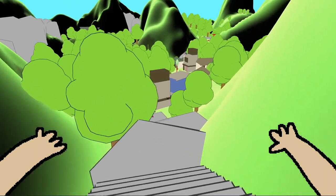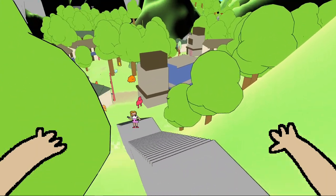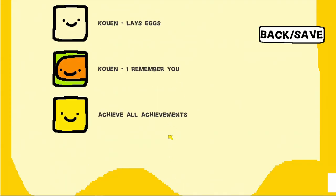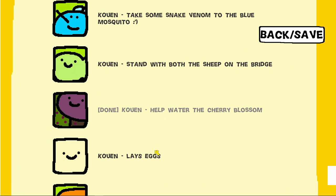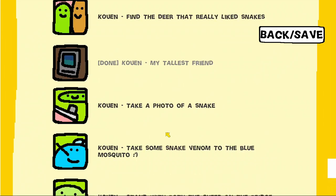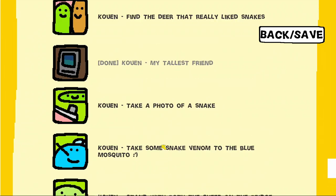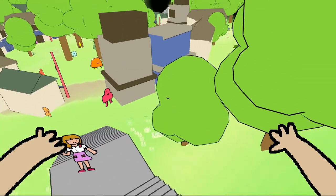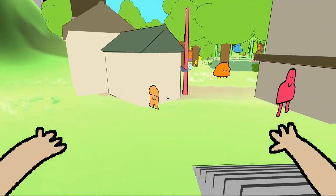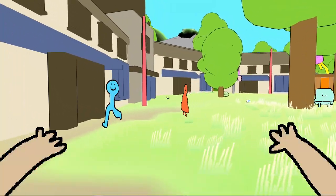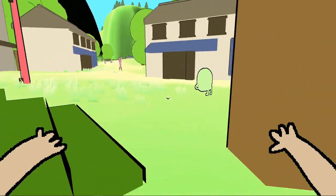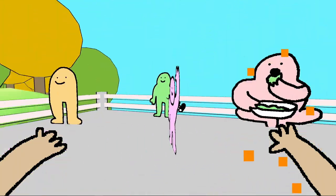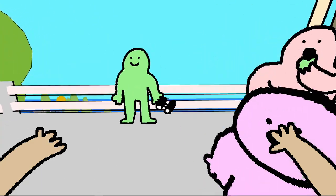We haven't beat the game yet, we need more micro deer. Well there will be more micro deer to be found next episode of, how do you pronounce this? Cohen lays eggs, I remember you. Achieve all achievements. Take some snake venom to the blue mosquito crying face. Stand with both sheep on the bridge. What specific achievements these are. Secret deer, have we not found the secret deer garden? There's a lot to this actually. But it's just so happy, you gotta like this.